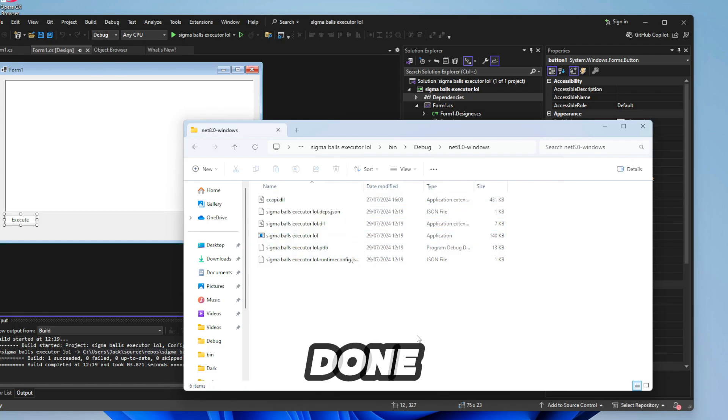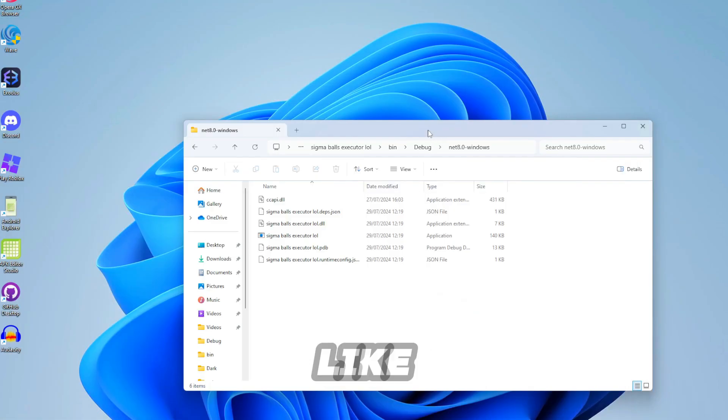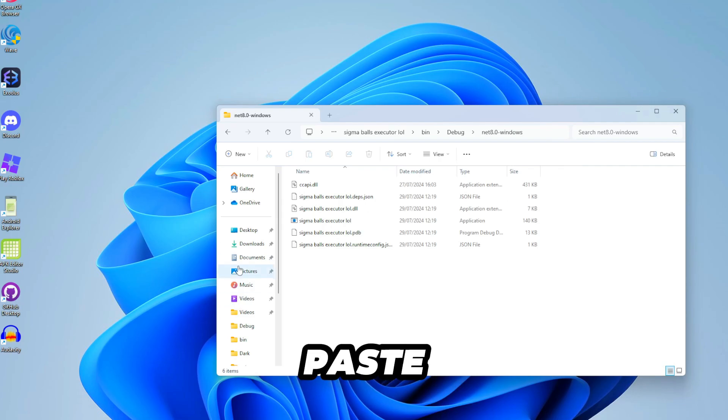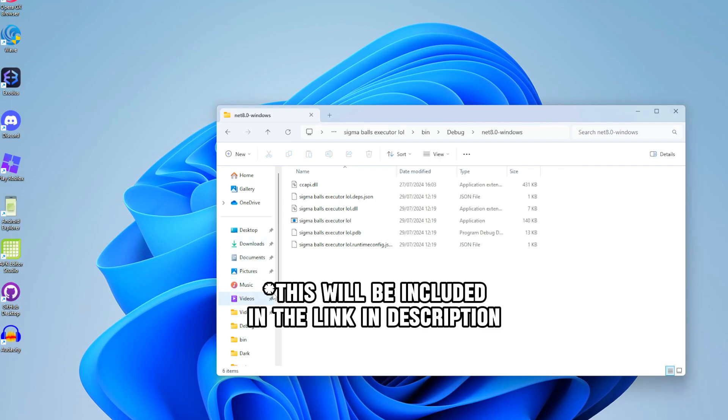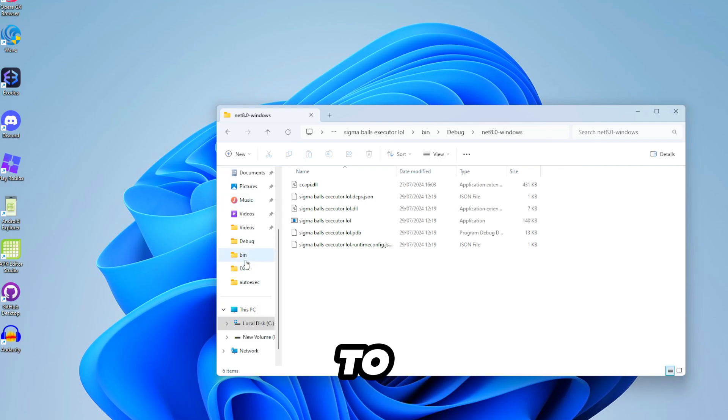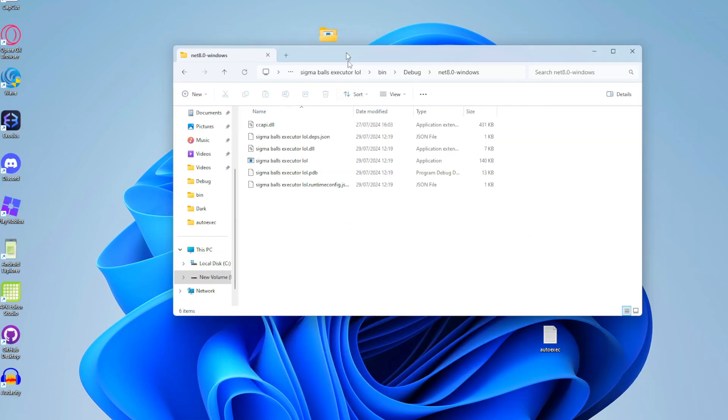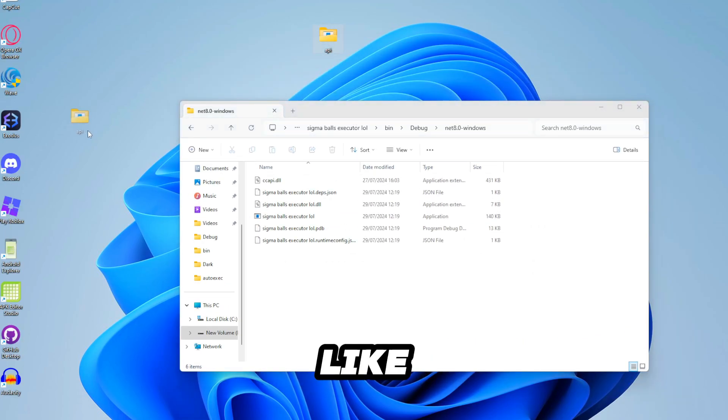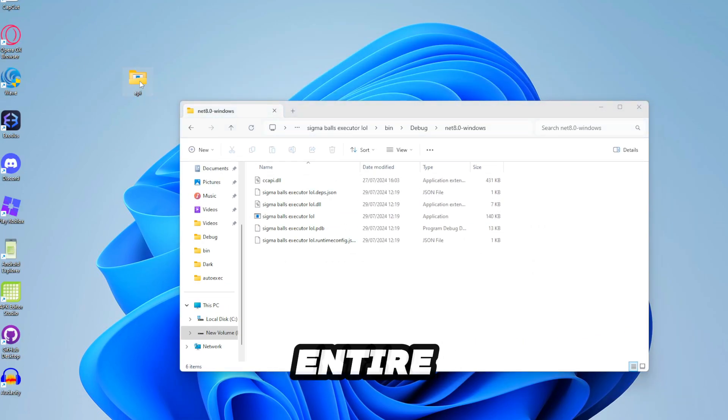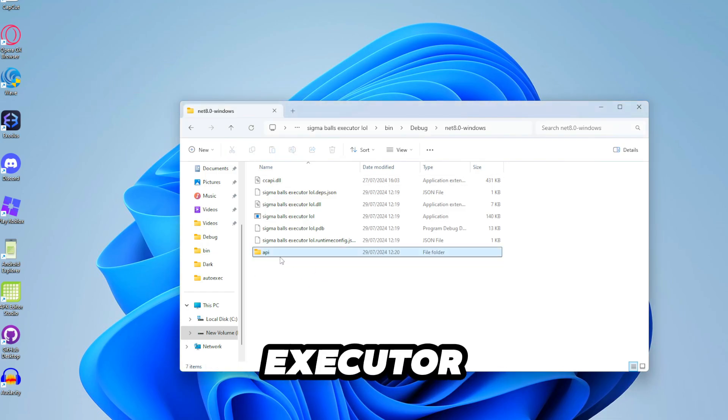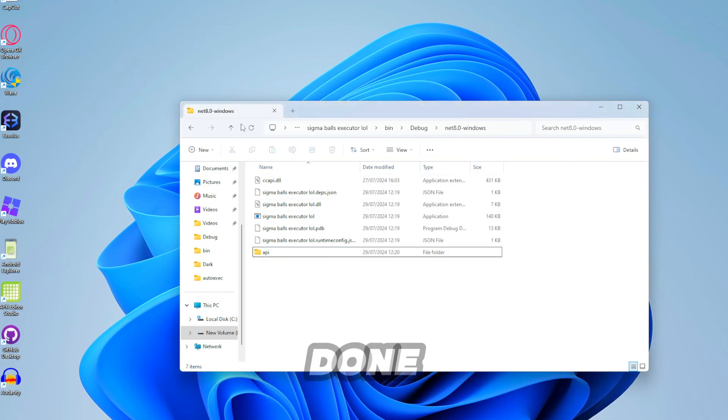But we're not quite done yet. There needs to be one more file that you need to paste into your executor. I'm gonna find it real quick. Actually I was stupid. It was hiding behind my desktop this entire time. Just drag this to your executor and then you're done.